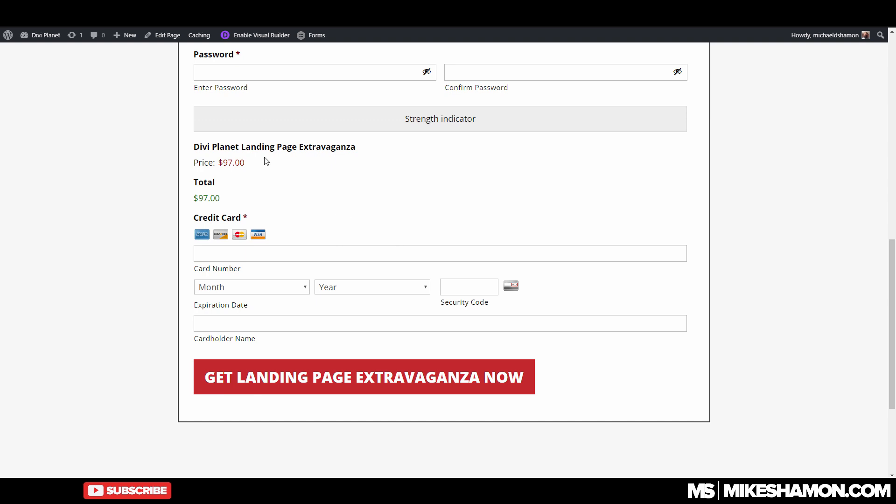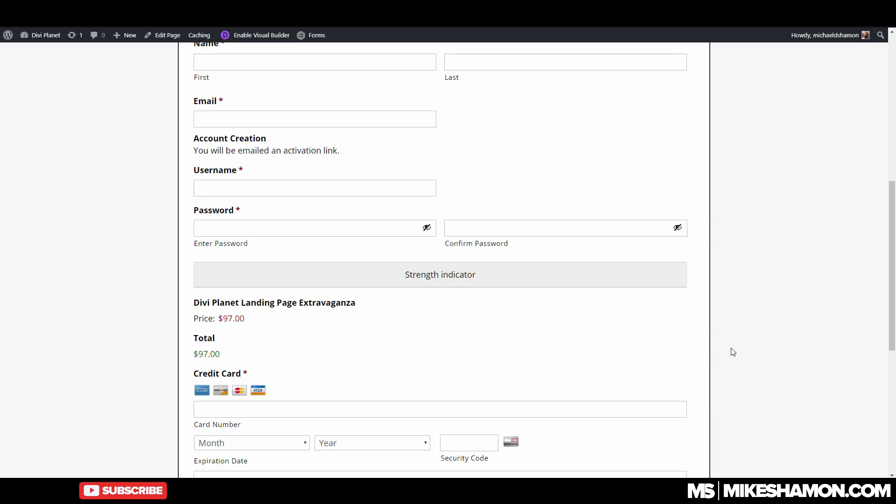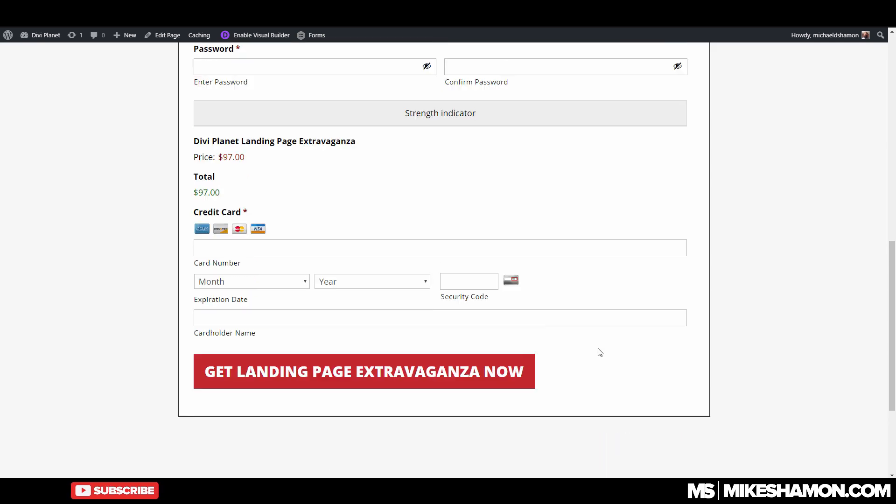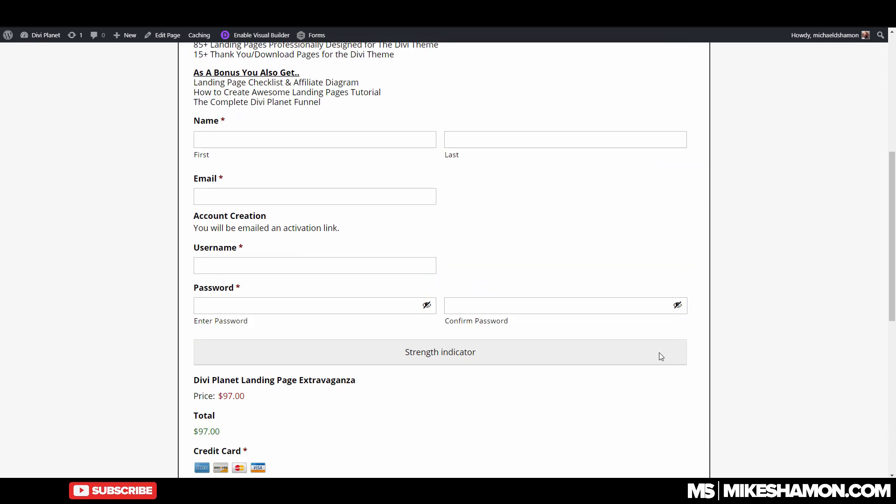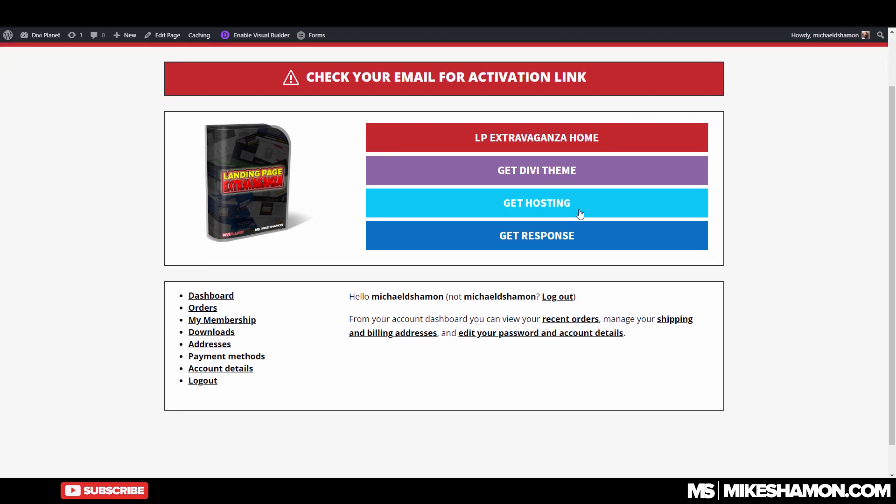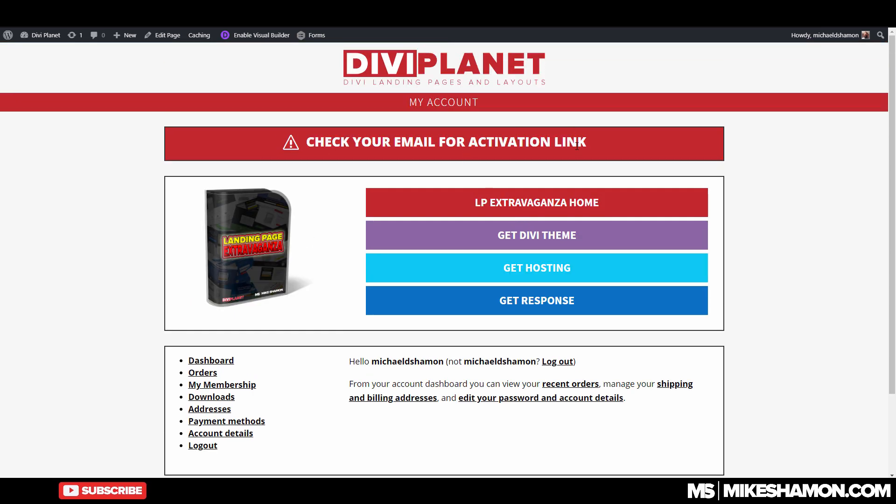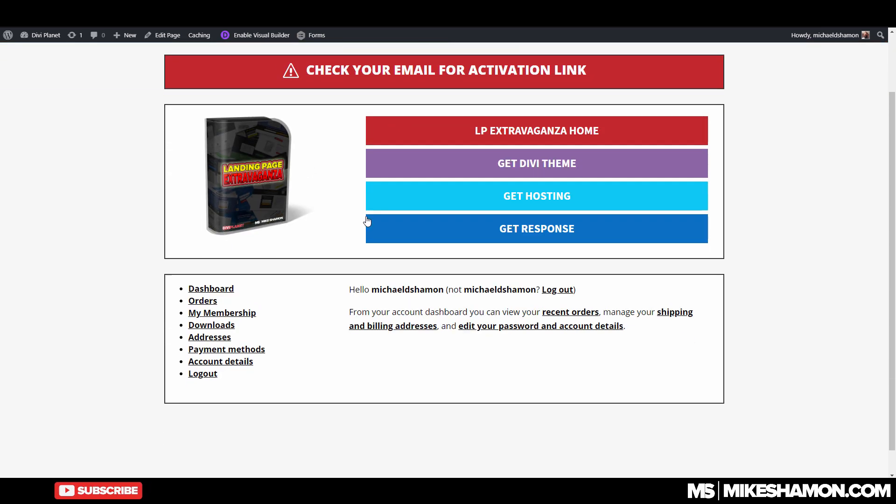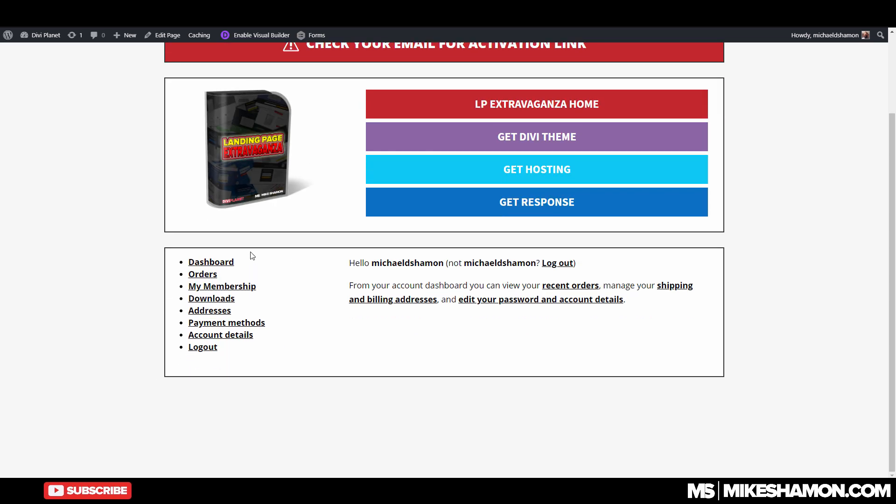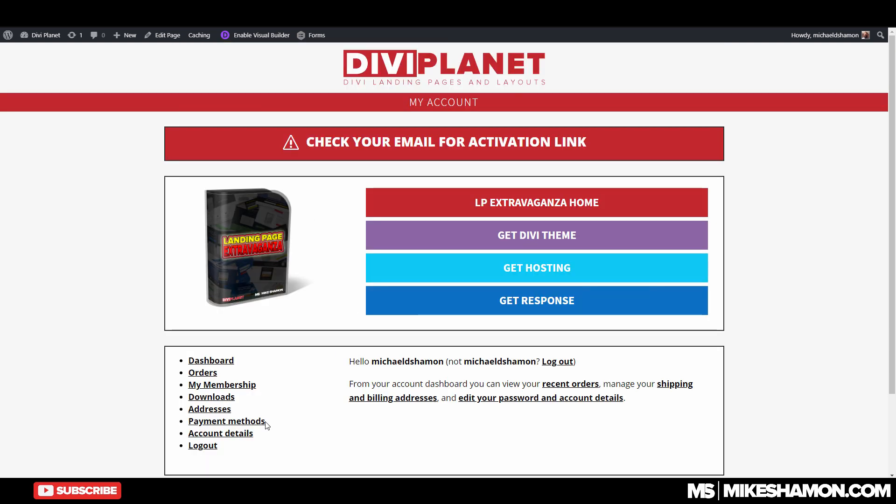So on this page, I have a user registration form and I have an email account creation, username, password. And then when they buy this product, it creates a username and password, sends them that email that you saw. And then this link is set to go to the login page. And on the login page is right here. It says check your email for account activation link. And then right here, they would see a login form if they're not logged in.